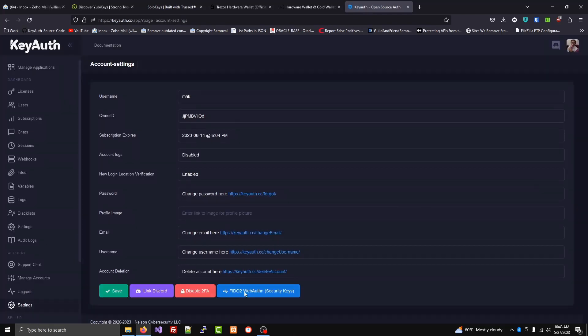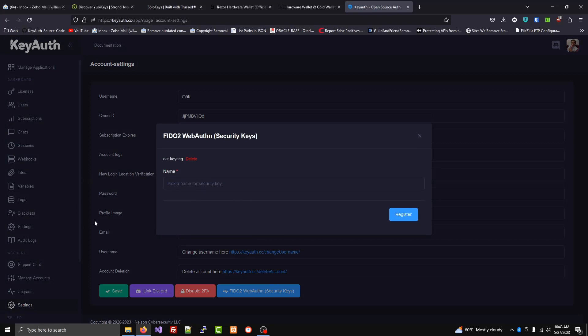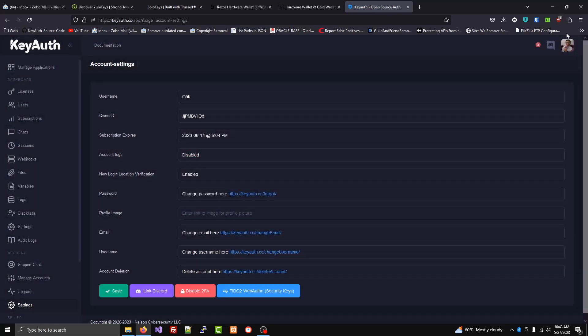And you'll go through the process of tapping your key, and it'll be added to your account.